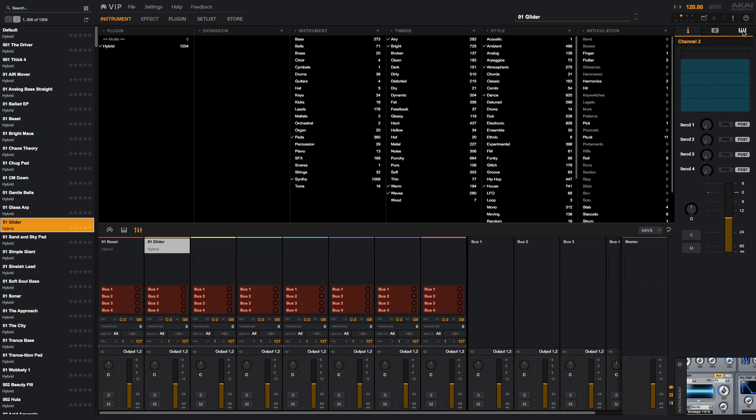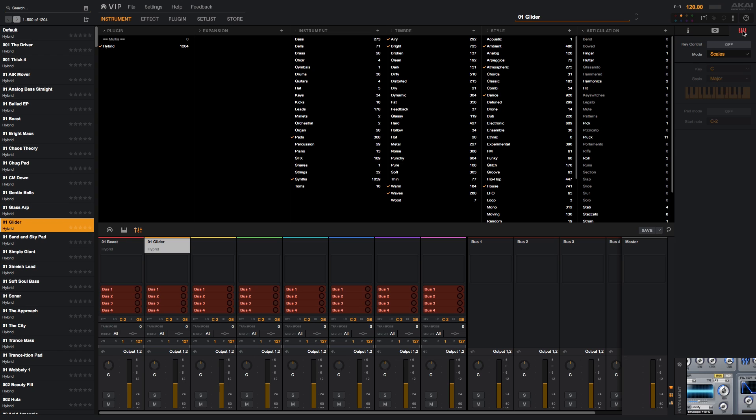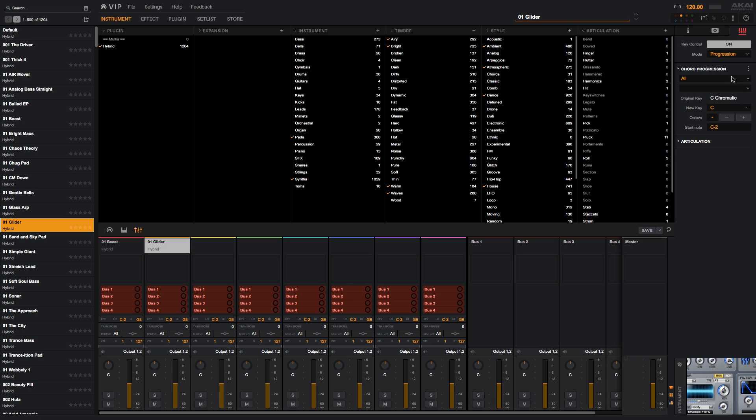Another great function in VIP is its key control, which will allow you to harmonize the note input of your MIDI controller. You can enable key control with the keyboard icon at the upper right of the screen. Notes can be quantized to a specific scale, harmonized by scale, or used to trigger chords.